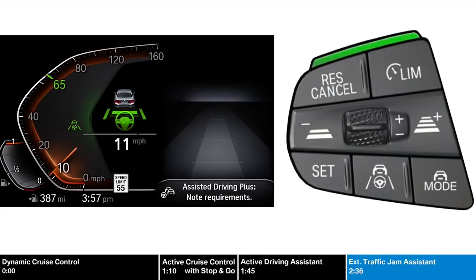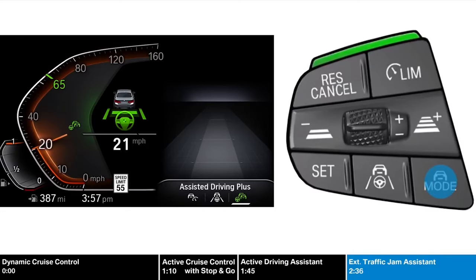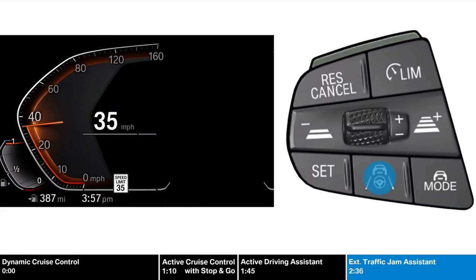In models with the extended traffic jam assistant, the traffic jam assistant is further enhanced when certain conditions are met. When prompted to activate, press the mode button. The system uses a camera to ensure the driver is looking at the road and paying attention to their surroundings, allowing for an even more comfortable drive by removing the requirement to hold the steering wheel. To turn off the driving assistant, just press the assist button.